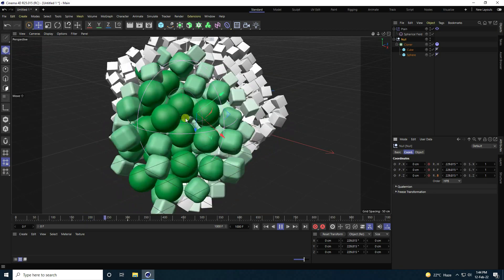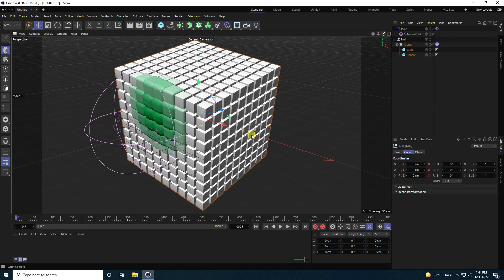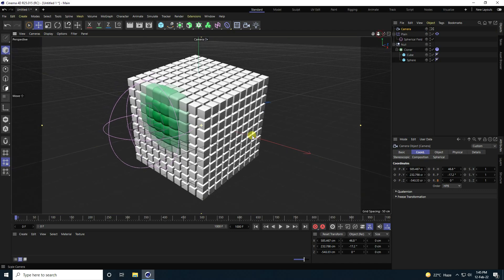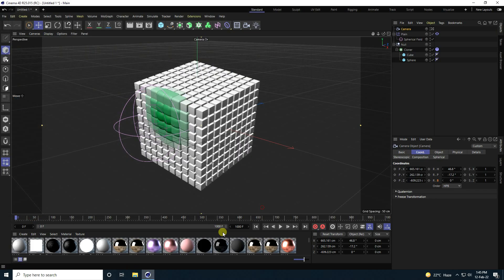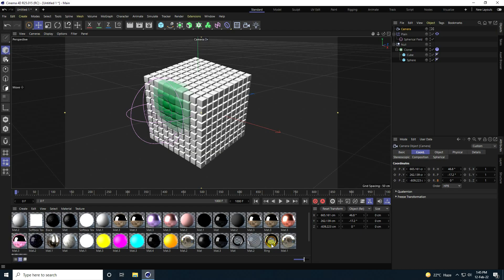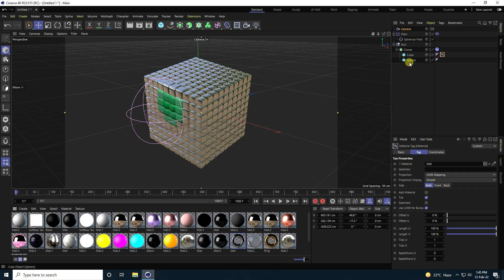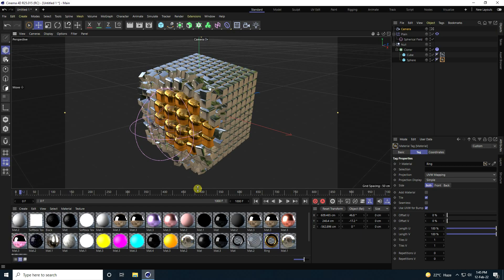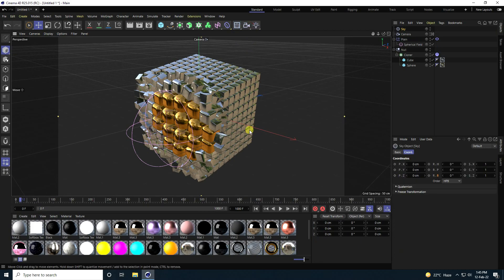Set rotation to 360 on all axes, go back and play — that looks good. Now set up the camera angle, take a camera, and check camera settings. I already created materials — you can download them for free from my website. Apply the silver material to the cube and gold material to the sphere, then go back and play.